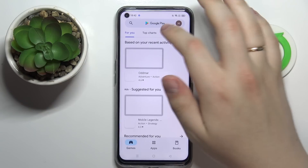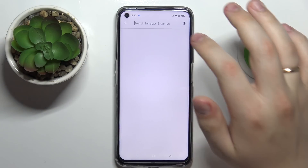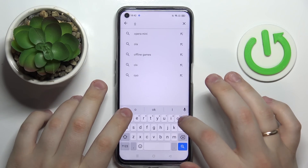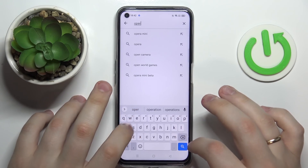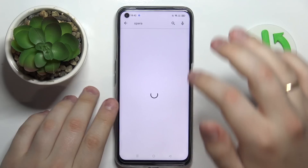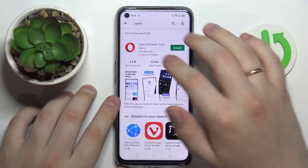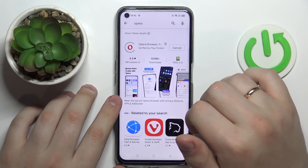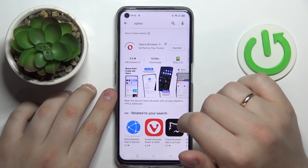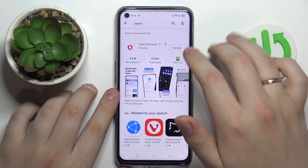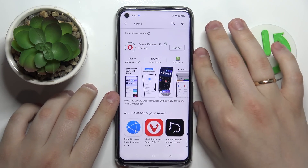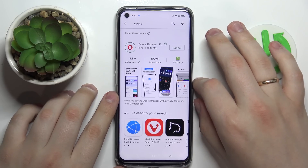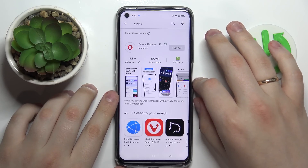First of all you want to open up the Play Store. Here at the search bar just go ahead and type in Opera. Once the app is found just click on the install button and wait for Opera to get downloaded and installed. As you will see it will not take a lot of time so we will simply wait.